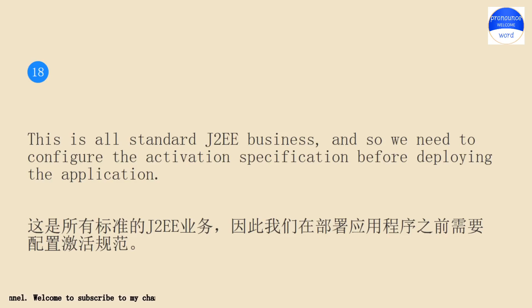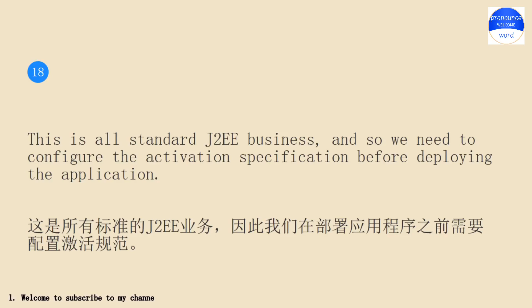This is all standard J2EE business, and so we need to configure the activation specification before deploying the application.